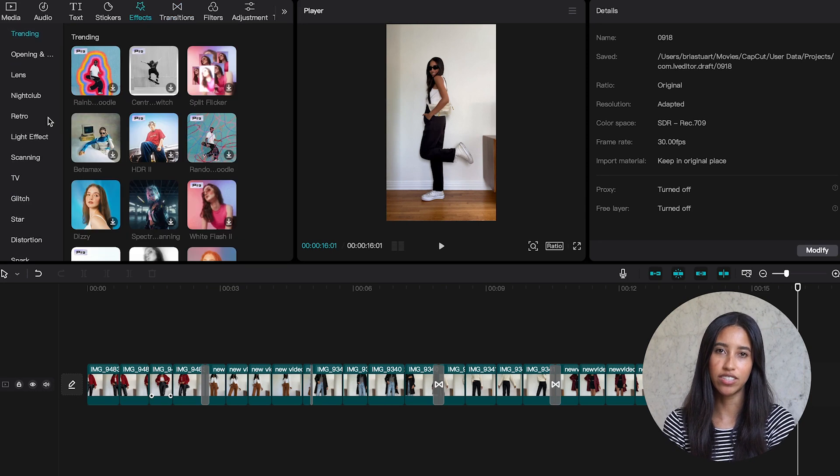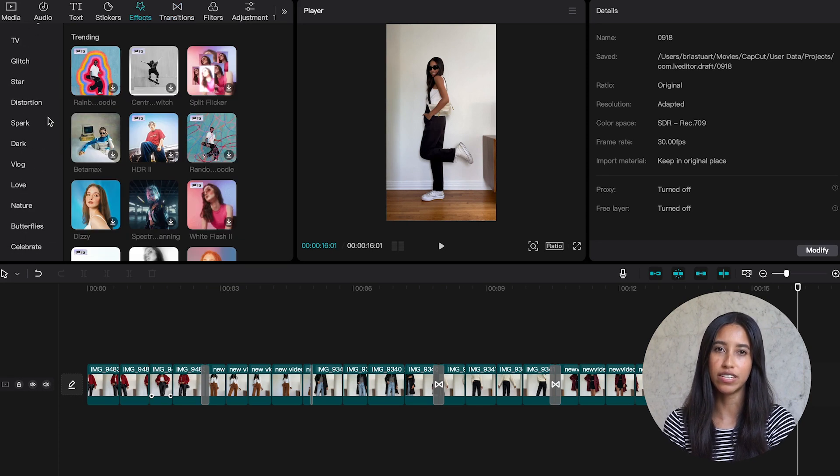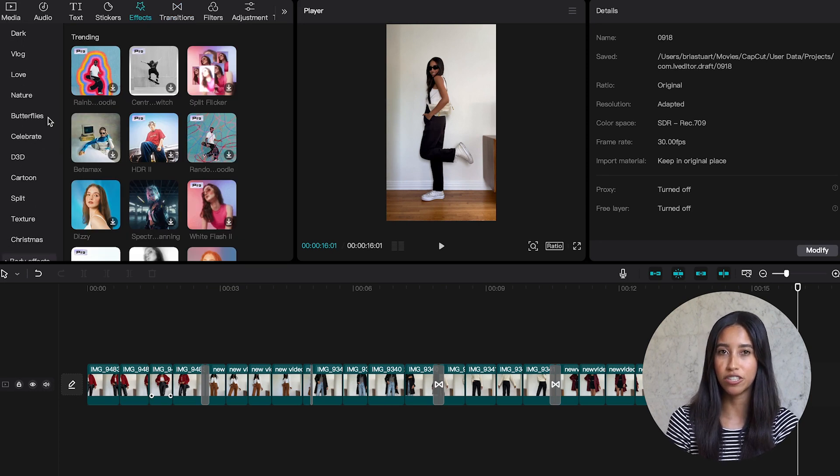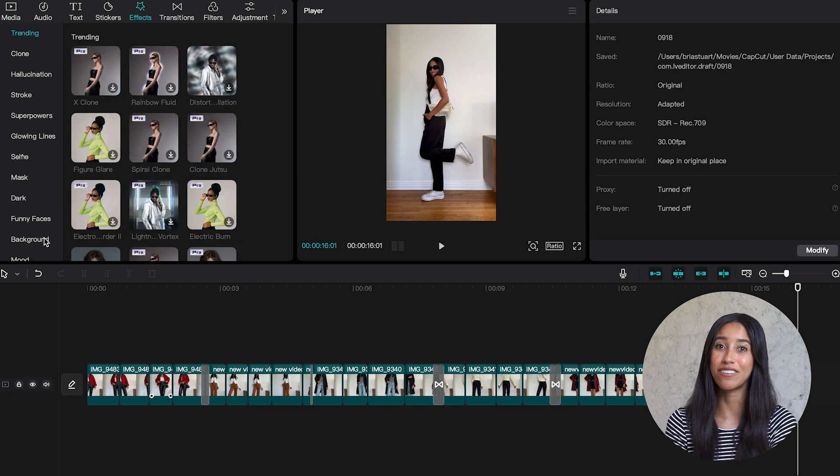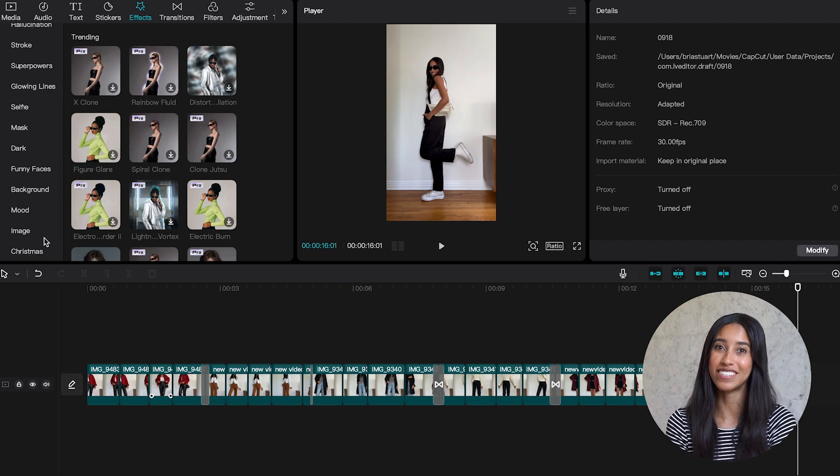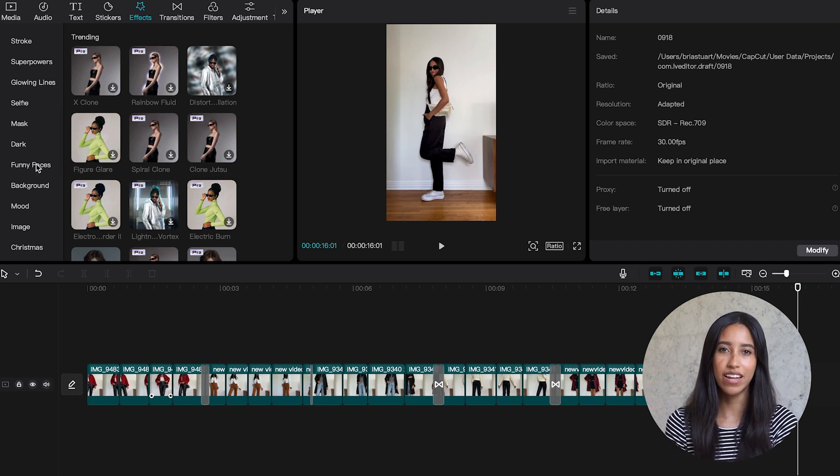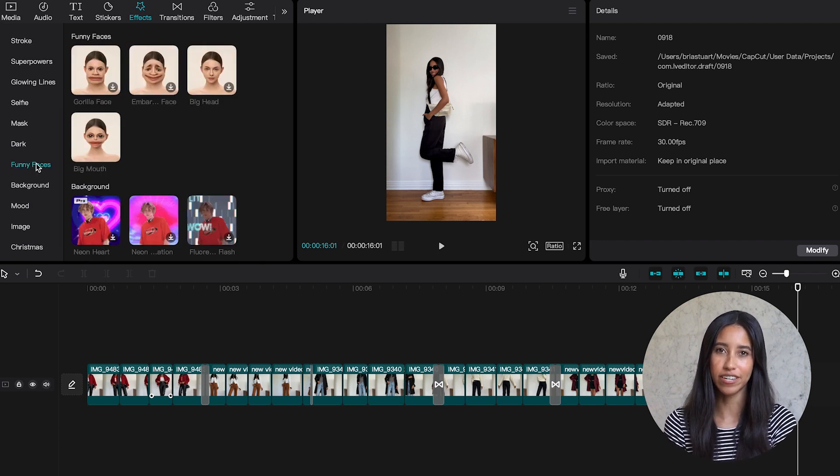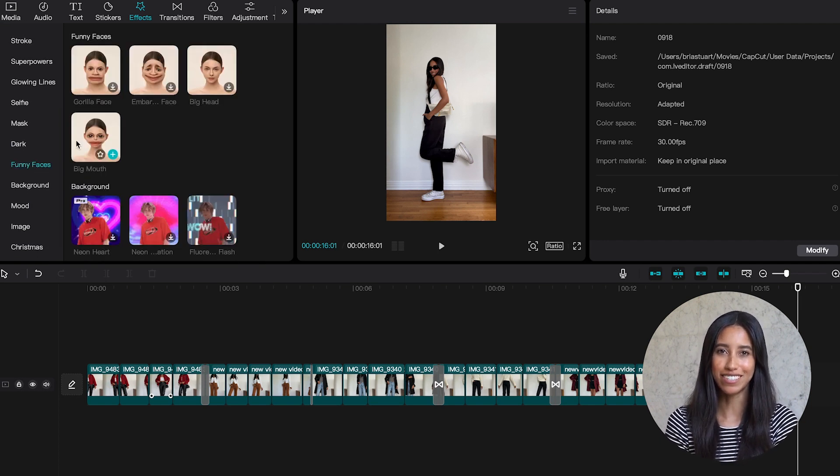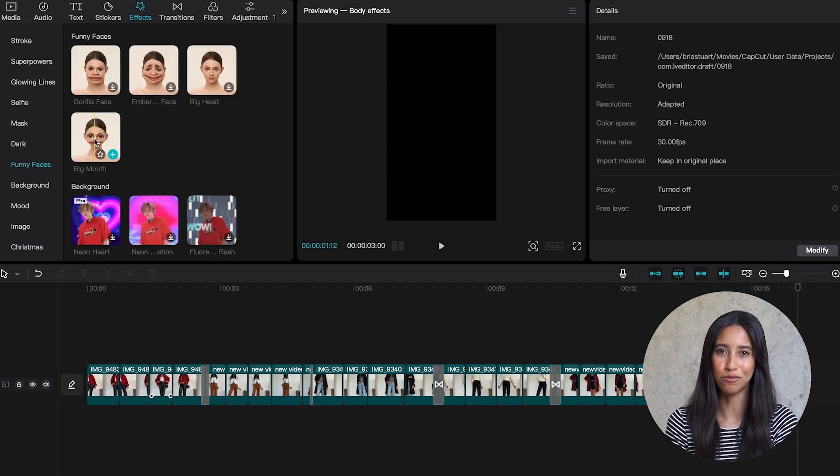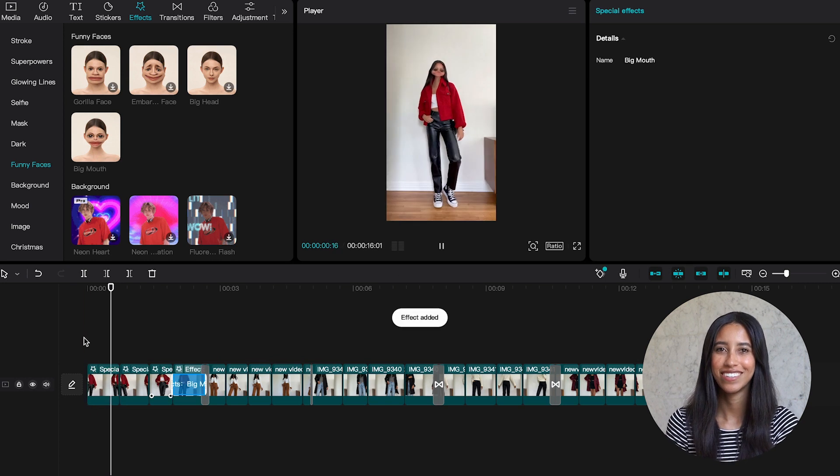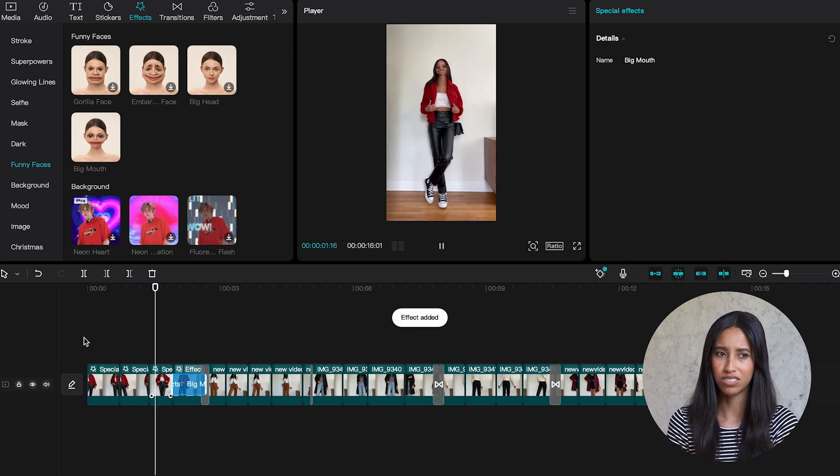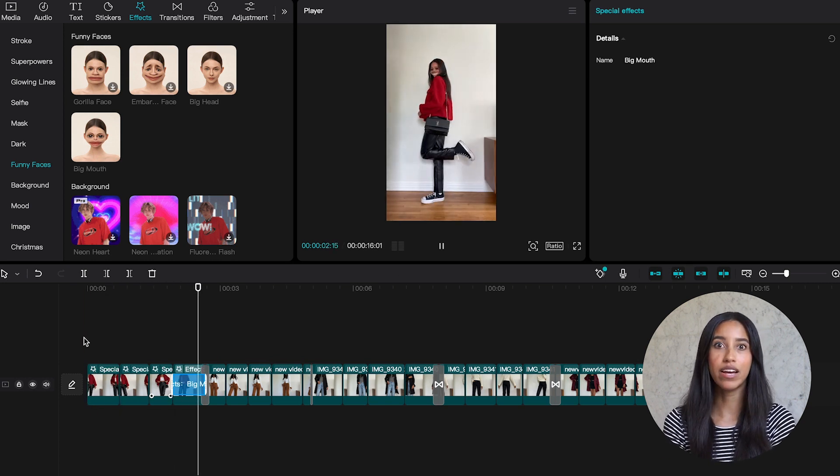If you go into the effects section and scroll down you'll see there's a subsection called body effects. And you can see here we've got a lot of choices. When I expand it I can see all the categories. Wait, funny faces? Hold on, we gotta see this real quick. Oh my gosh. Okay, anyway.